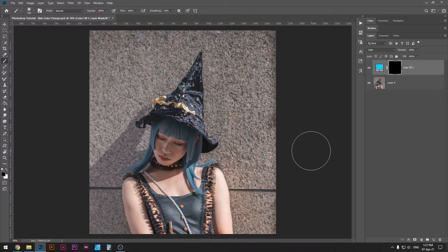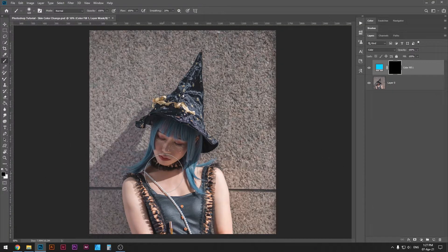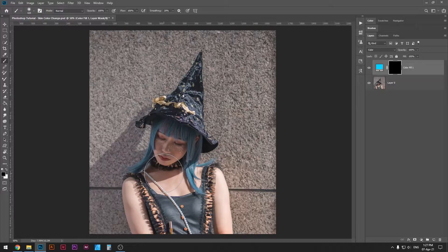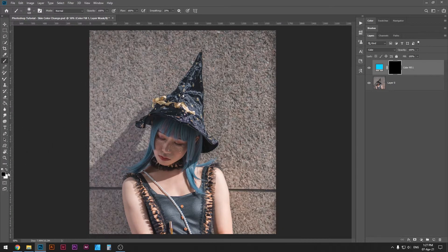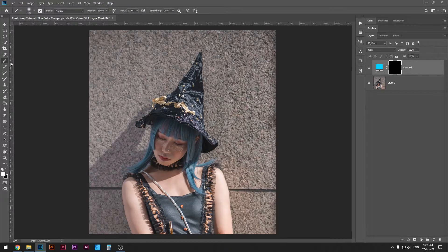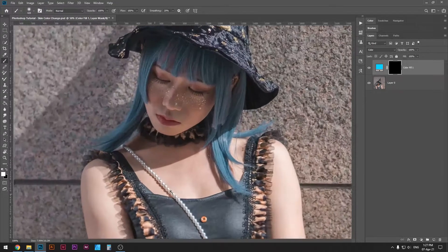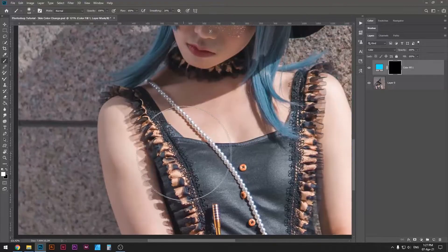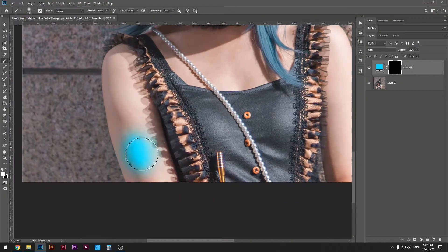So now we can just simply make it appear in the certain areas that we want. Instead of the black, I'm gonna select my white color here, and I'm gonna select my brush tool, B for shortcut, and I'm gonna zoom in and start to color her arms.